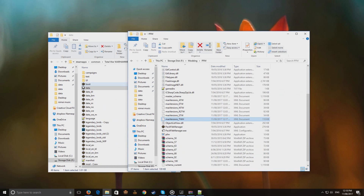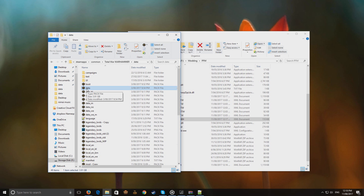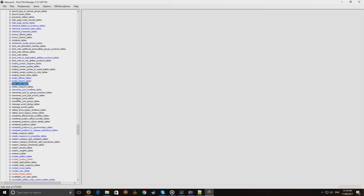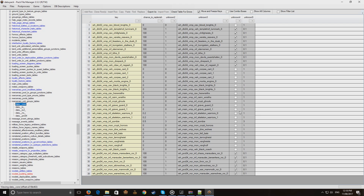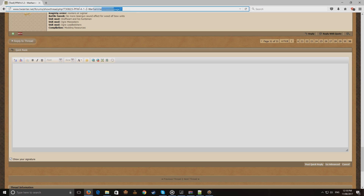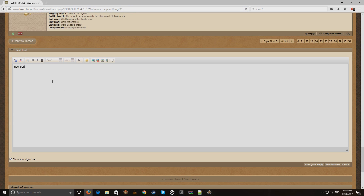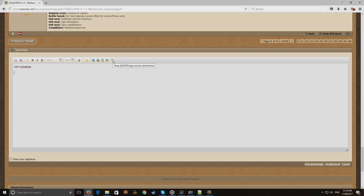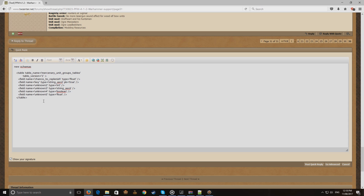Close and reopen the table — mercenary unit groups table — bang, now it works! What's even more important than doing this is to jump over to the Total War Center thread for PFM — currently for Warhammer, since that's the most recent game and checked most often — and post the new definition there to share it with the rest of the modding community so PFM can be updated with it.